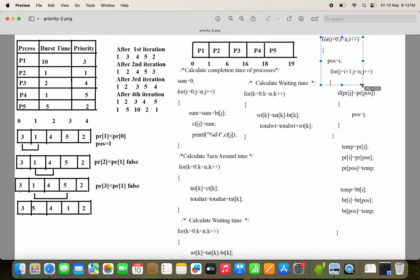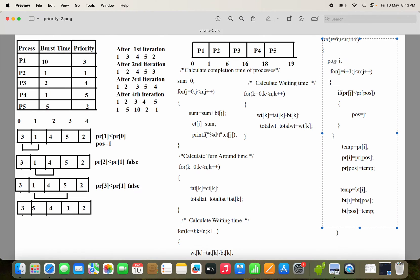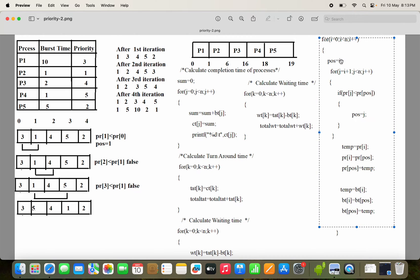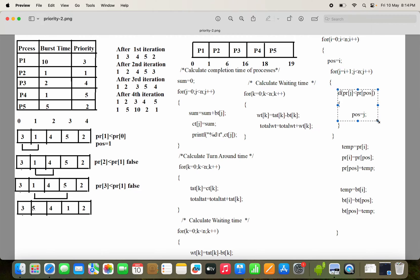For the selection sort code: for i equal to 0, i less than n, i plus plus — position equal to i. So in the first iteration position is 0, in the second iteration position is 1, and so on. Next, we compare that element with the remaining elements, so we write: for j equal to i plus 1. If position is 0, we start comparison from the first element onwards. We compare priority of j with priority of position — if priority of j is less than priority of position, then we change the position.